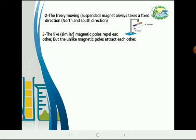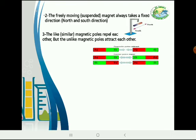Number 3: the like or similar magnetic poles repel each other, but the unlike magnetic poles attract each other. As we can see in the picture, south and north attract each other, while south and south or north and north repel each other.